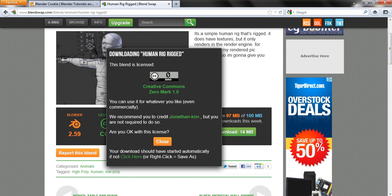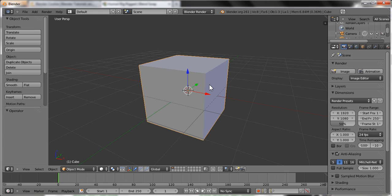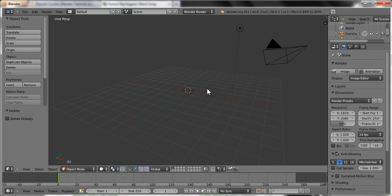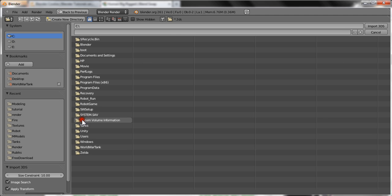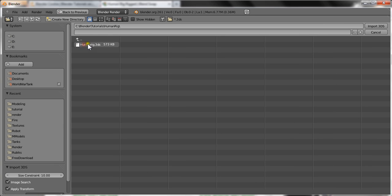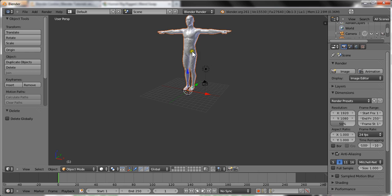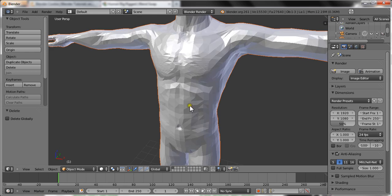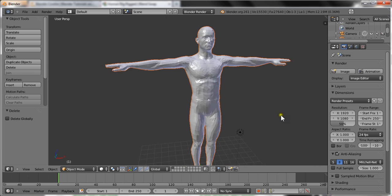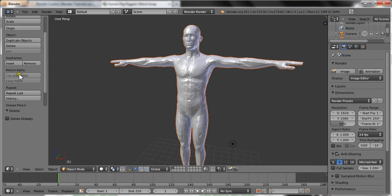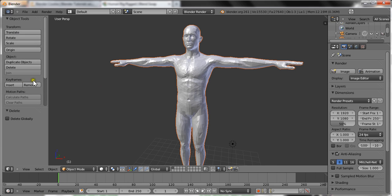Now you can exit out of everything and go to File > Import 3DS, select 'blender tutorials human rigged', and there we go. Now we have this — the topology looks a little weird, so let's just press Smooth.